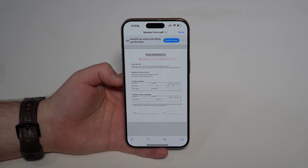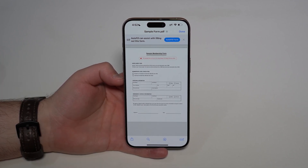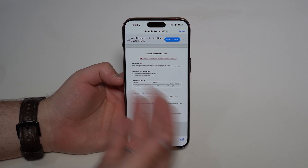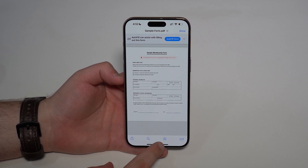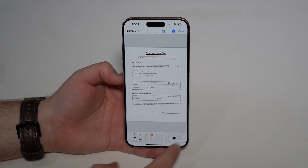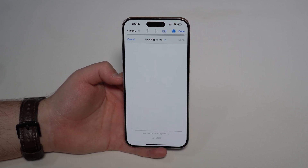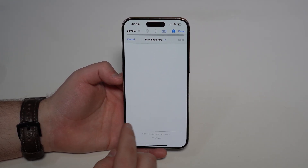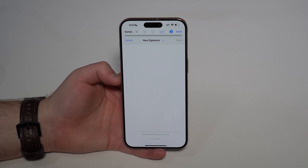For the native Apple process, open the PDF from any app — not only the Mail app, but anywhere. Look for the markup symbol, tap on it, then tap the plus button, and select 'Add Signature.' From there you can easily create a signature.